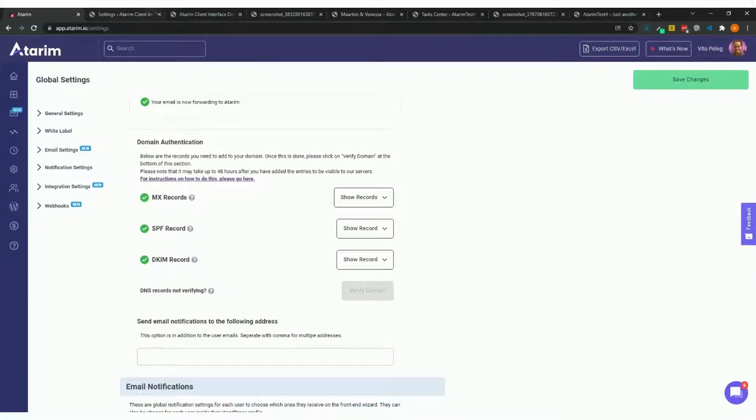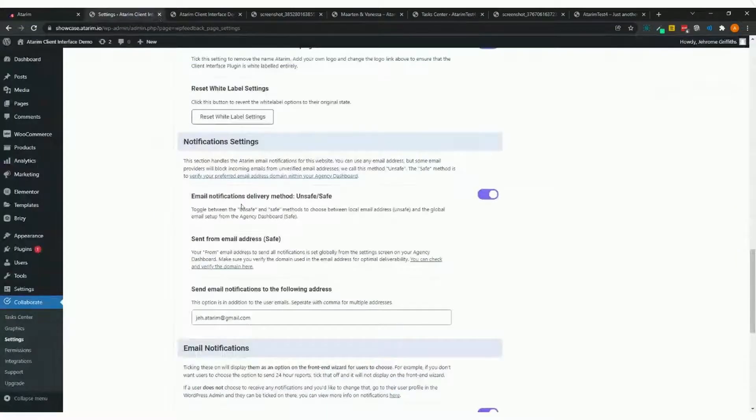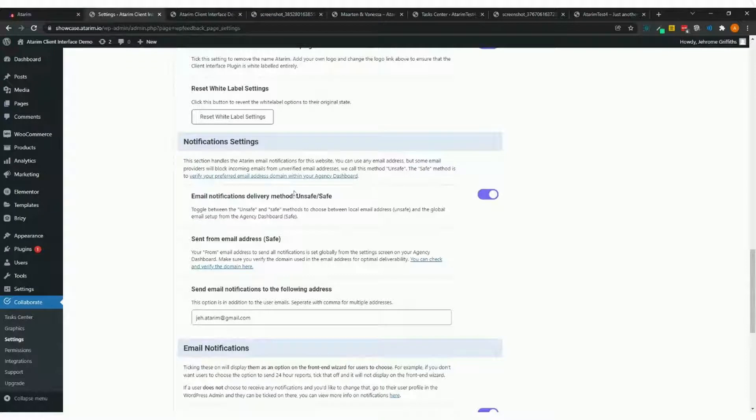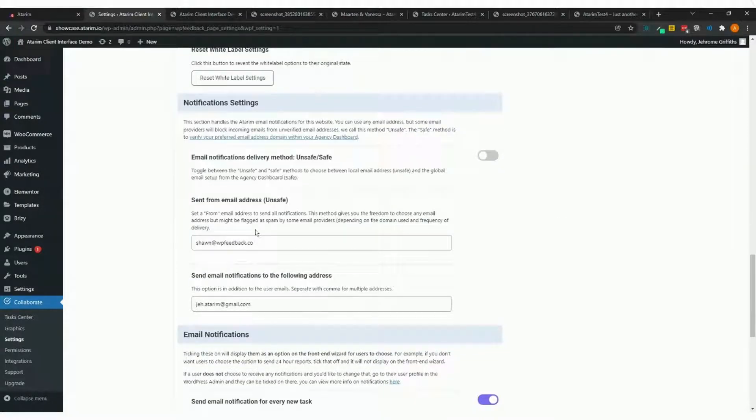If this isn't set up, you can set it to any email you want, and this is why we say unsafe versus safe here. If I turn this off, I can then set the from email, but without this enabled...